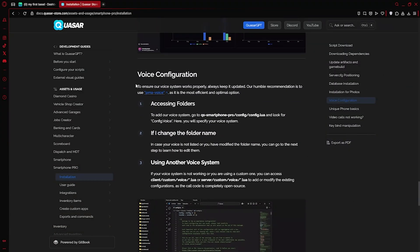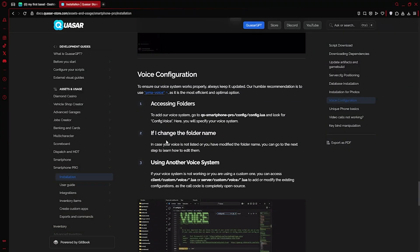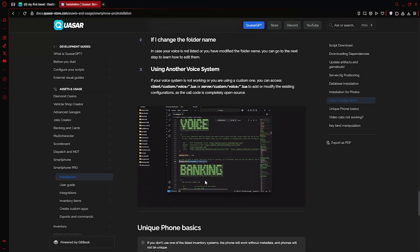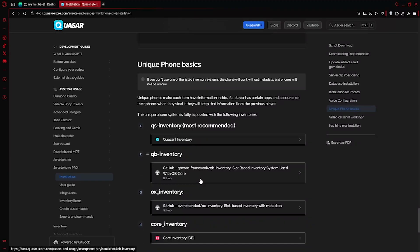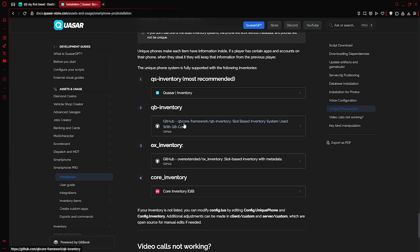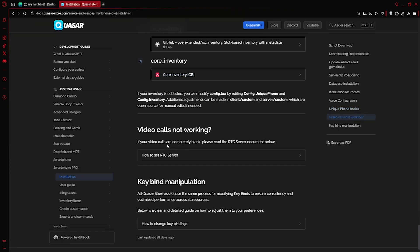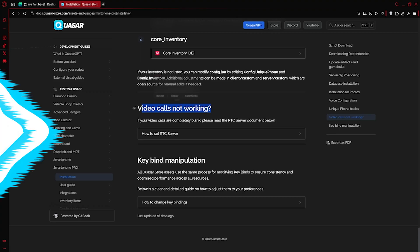As the final step, you'll need to select your voice system in the Smartphone PRO configuration. For phones to support metadata, your inventory system must be compatible with item metadata. Smartphone PRO will detect and handle this automatically as long as your inventory supports it. We also recommend reading through the full documentation in case you run into any issues.